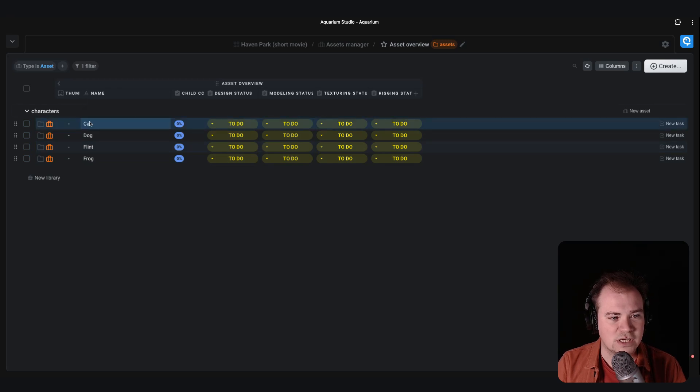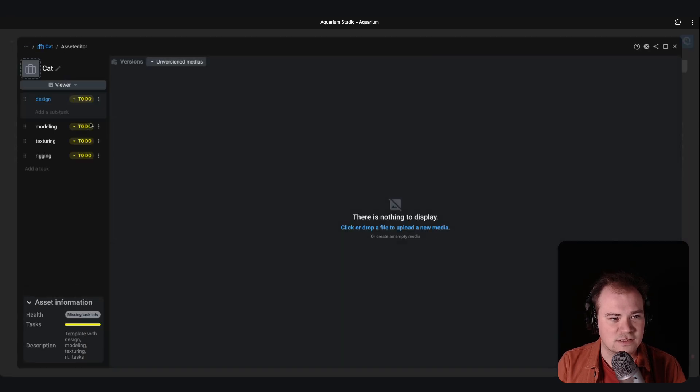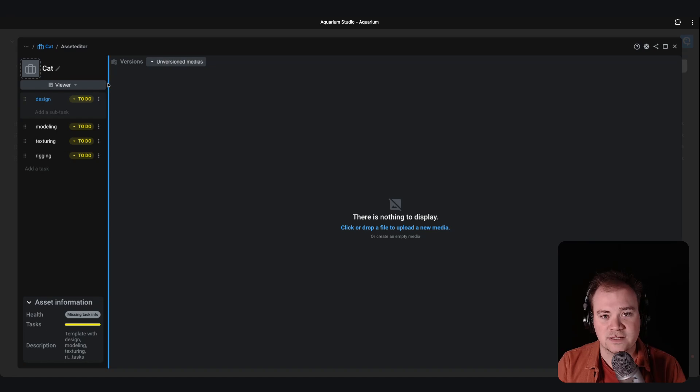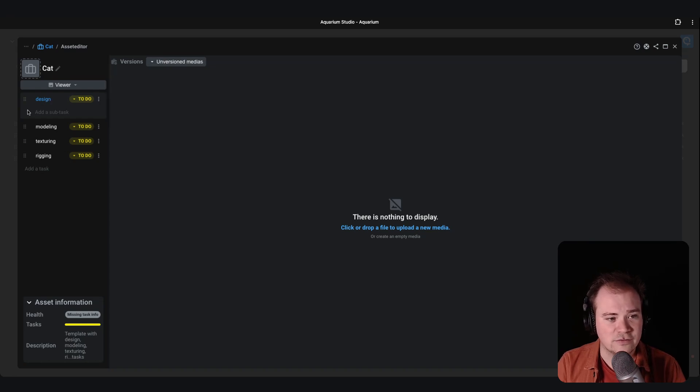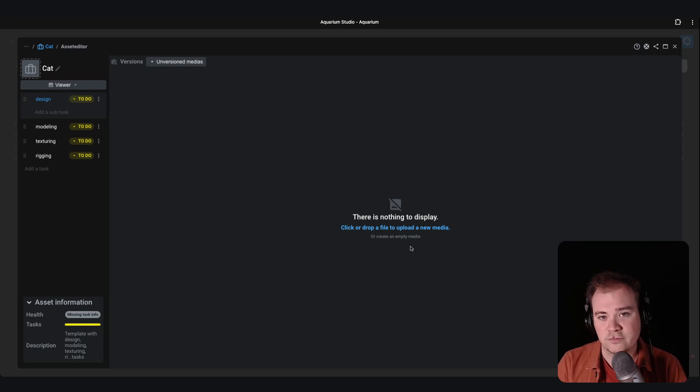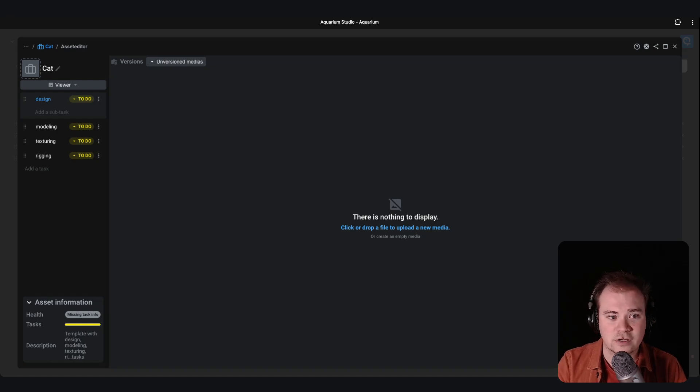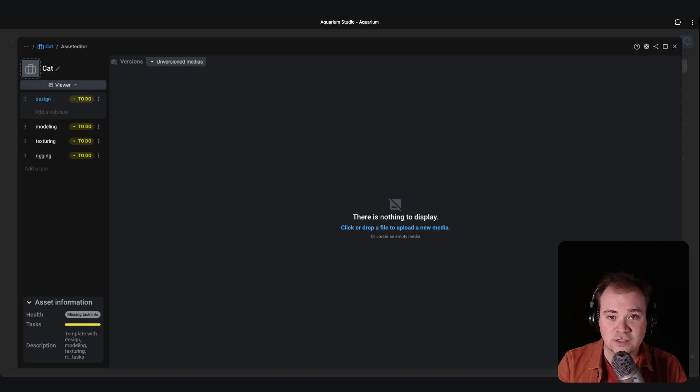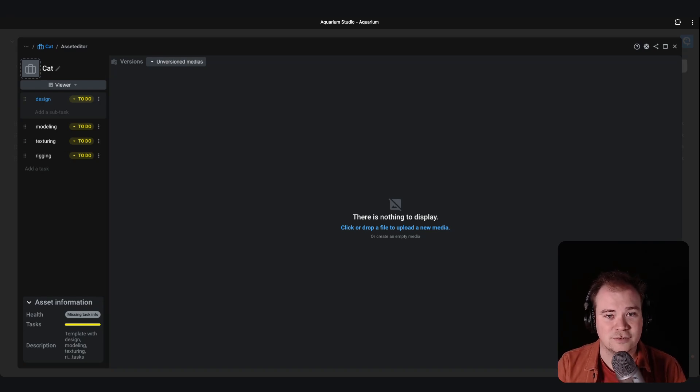When you click on an asset, it's directly opening for you the asset editor where you have on the left all the tasks that you defined and the main part is for the visual to gather the feedbacks. So you can upload your medias, your videos directly on the asset and start drawing or annotate your medias.